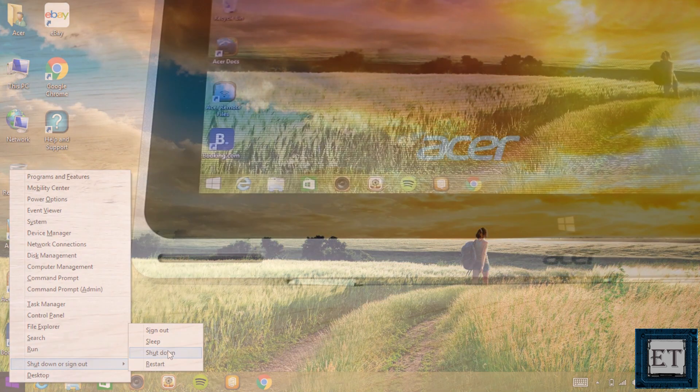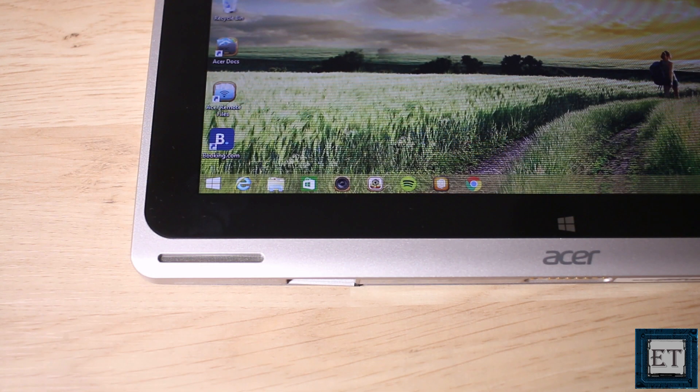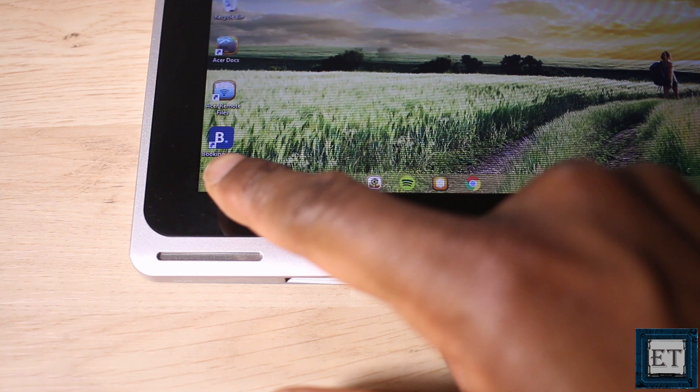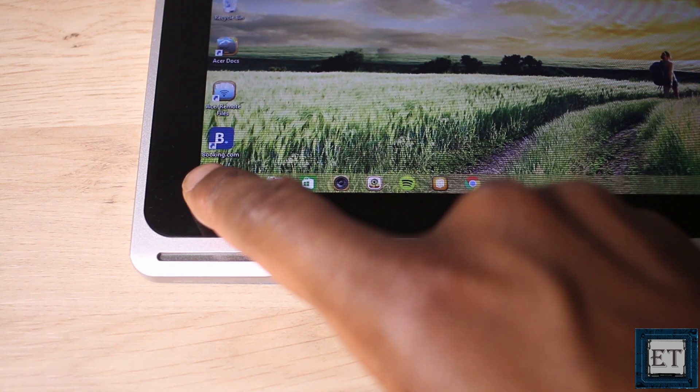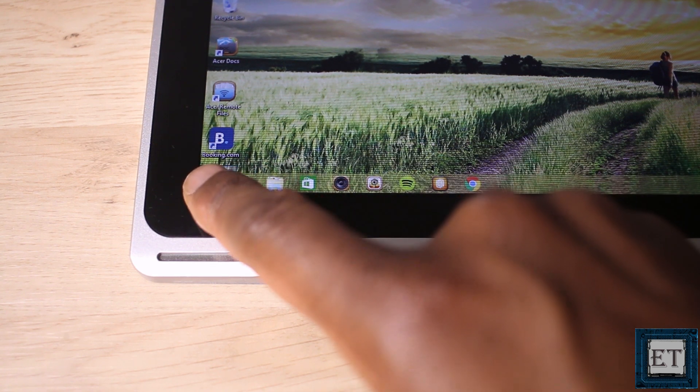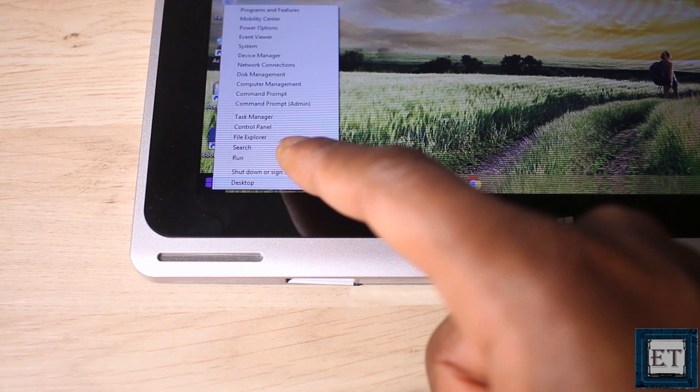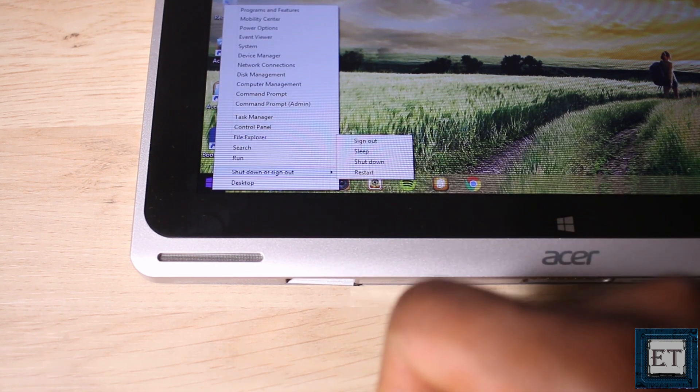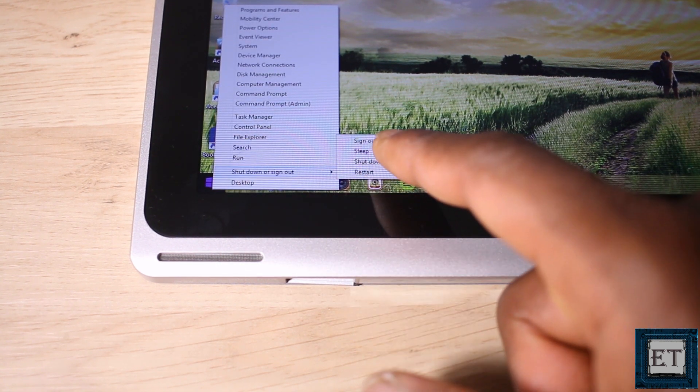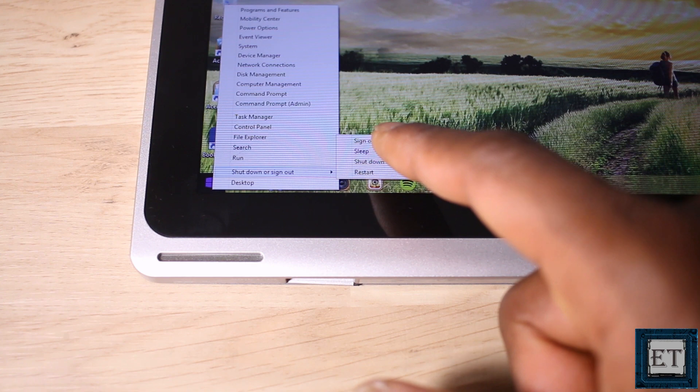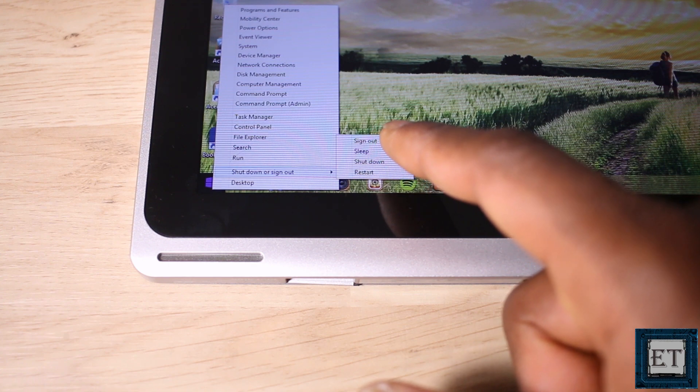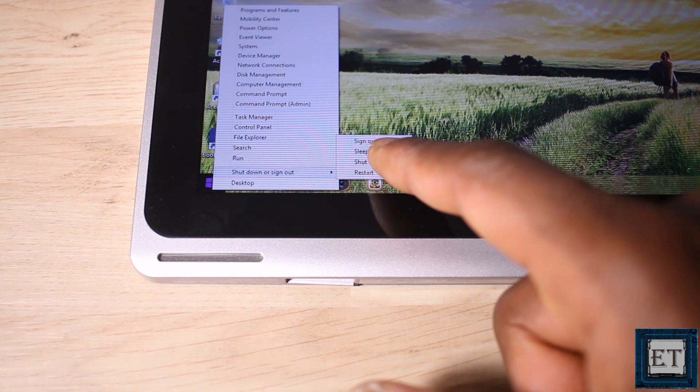If you are using a tablet, then simply touch the start menu and keep the finger pressed down gently. In a moment, a square or cycle will appear and then you can lift your finger. And the right click menu will appear. From the options, click on shutdown or sign out. Then you should have the shutdown option in the list.